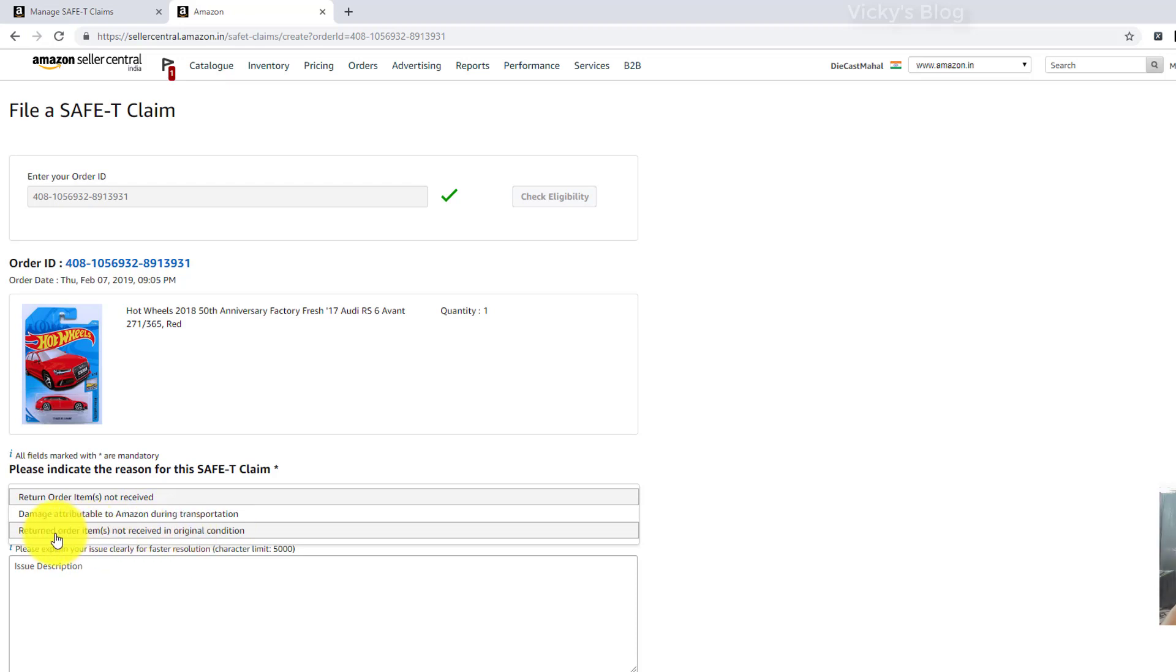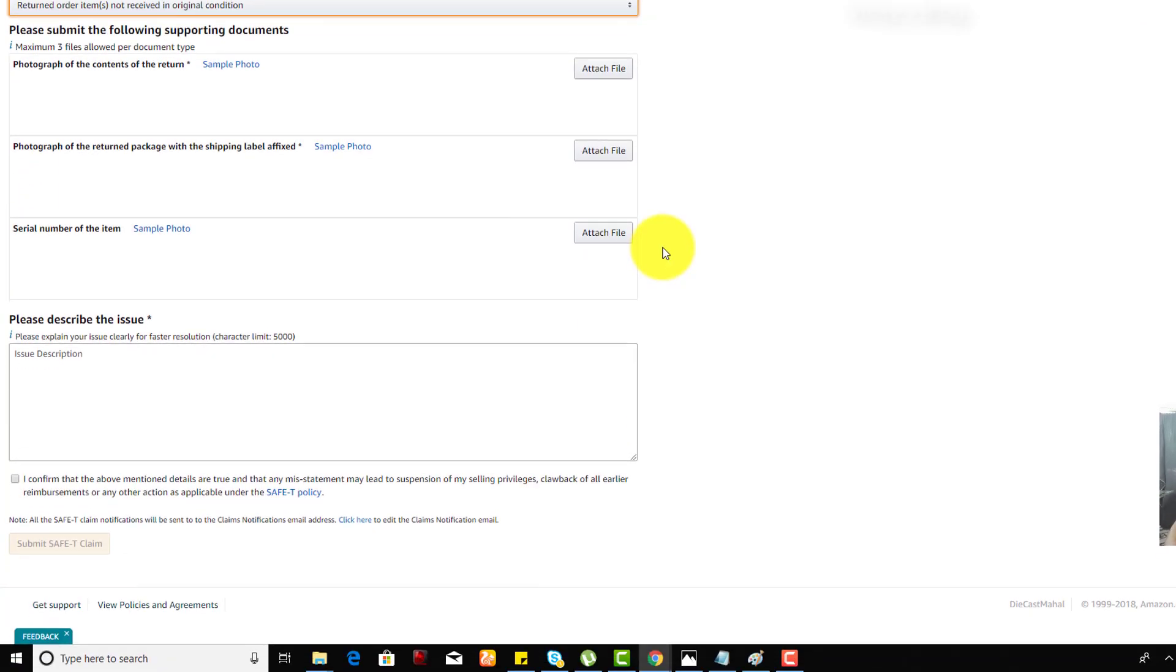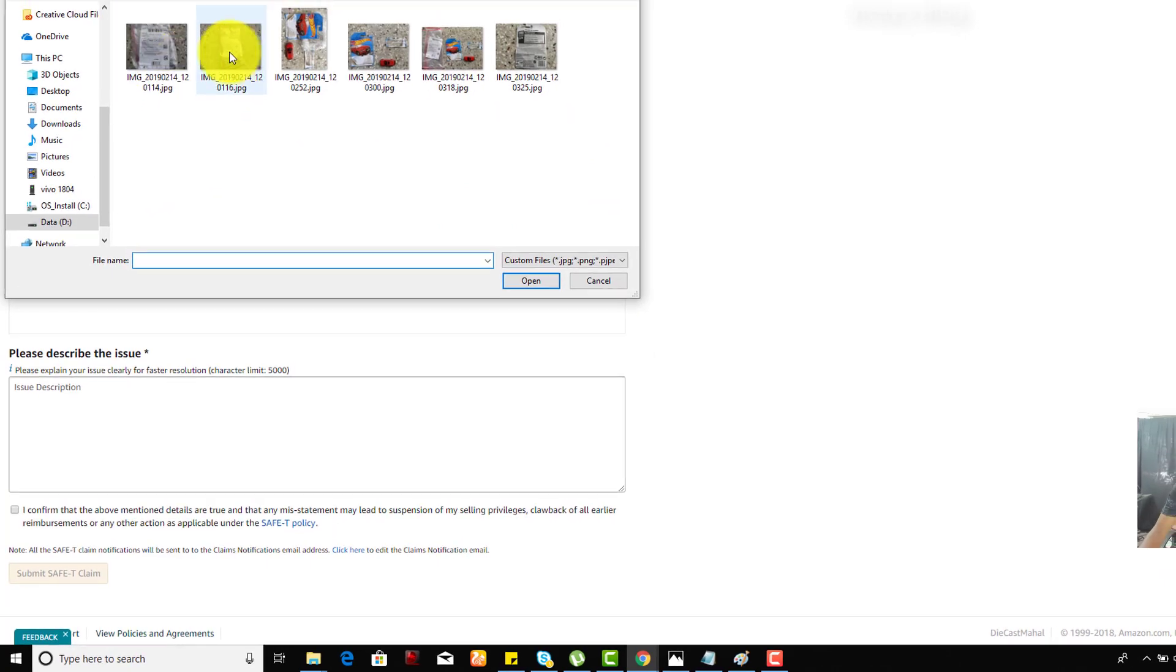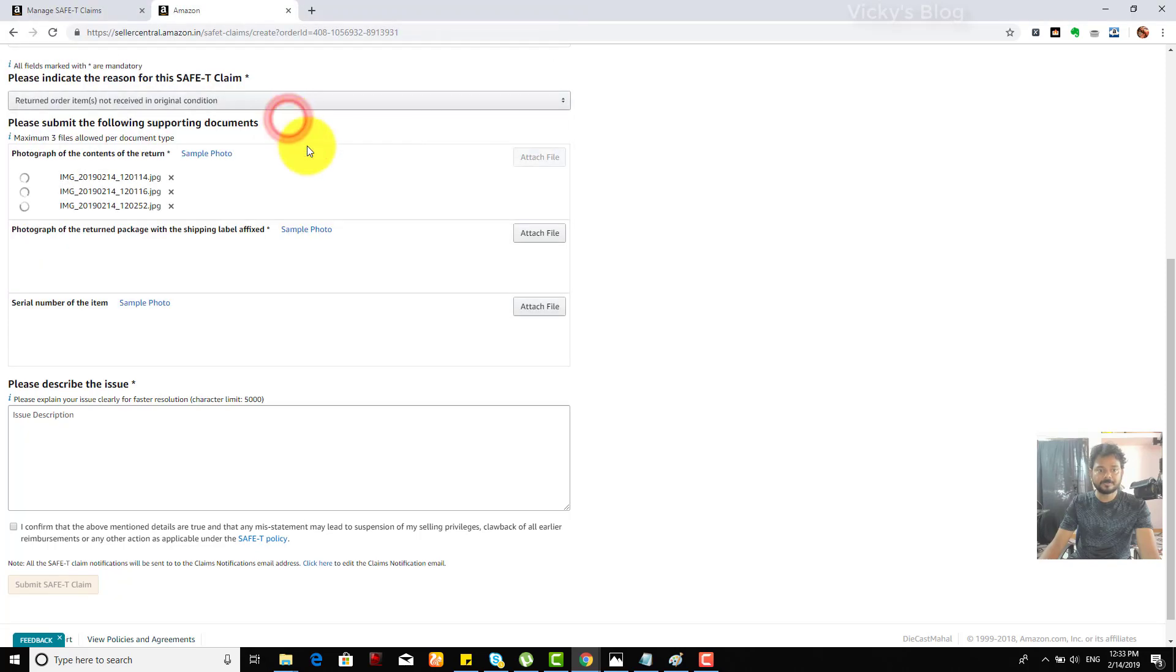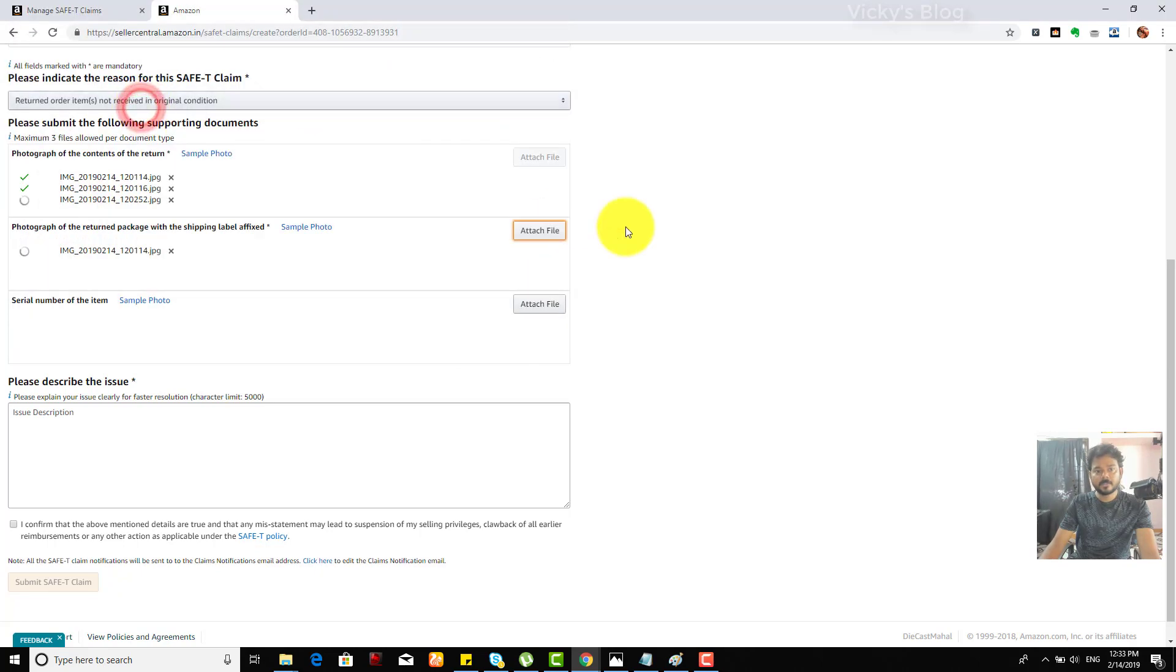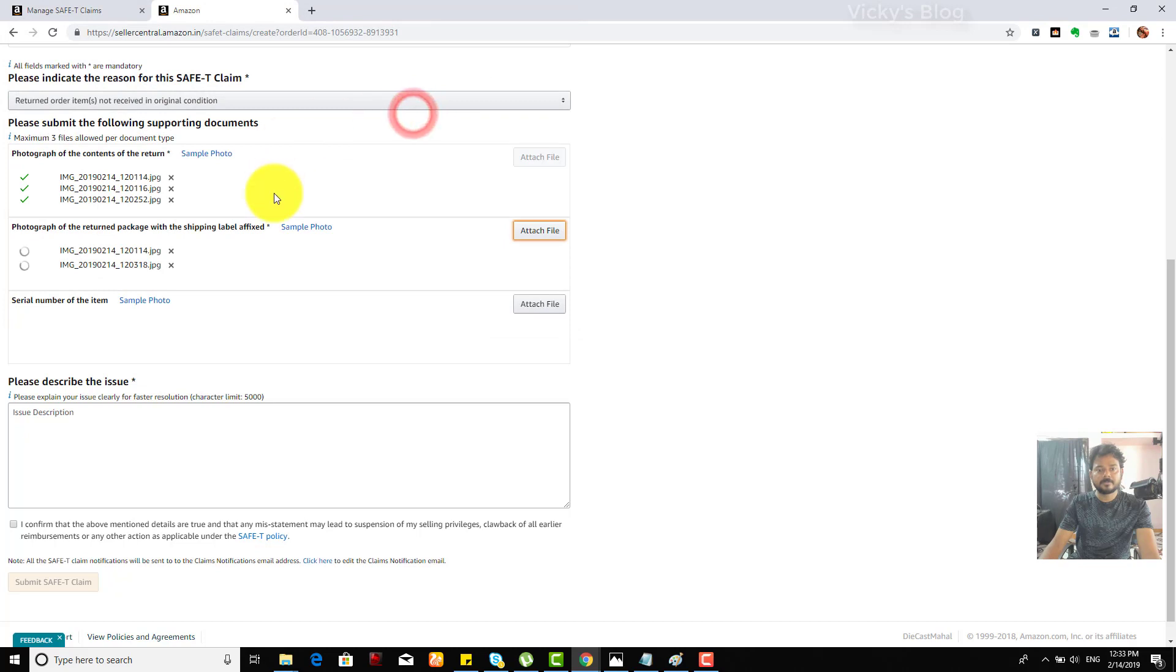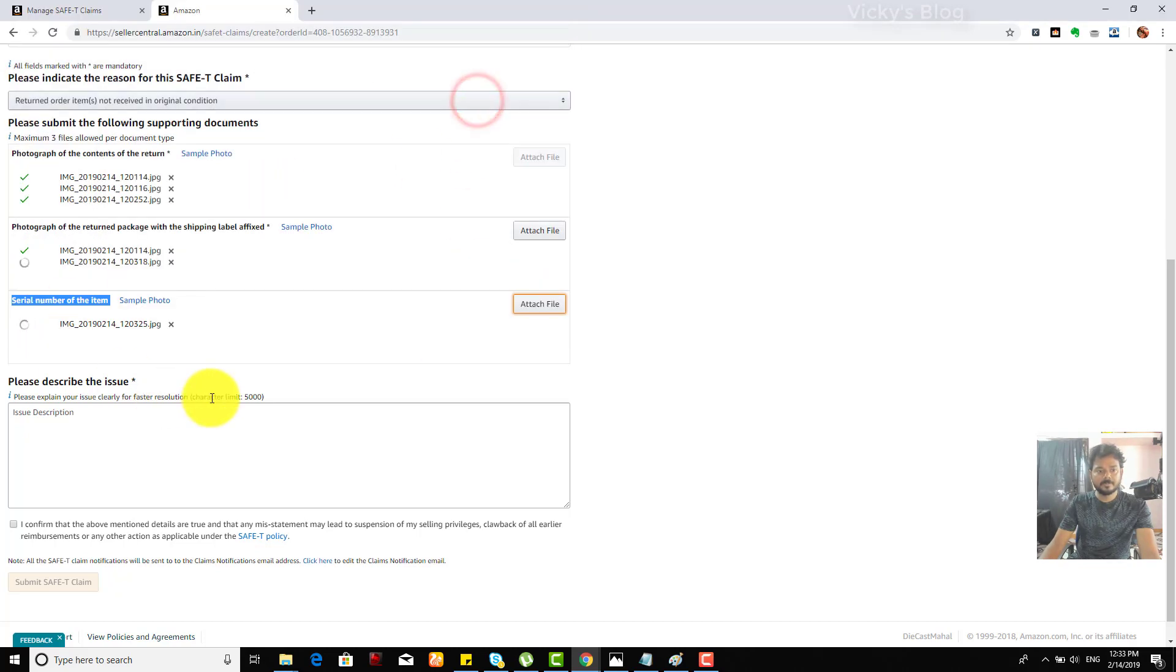So I need to attach three files. Photograph of the contents of the return, so I'm going to put two of these files. Three files we can upload. Photograph of the returned package with the shipping label affixed, so same thing. And one more I can put this one. And the third one, serial number of the item, so that also I'm going to put here.